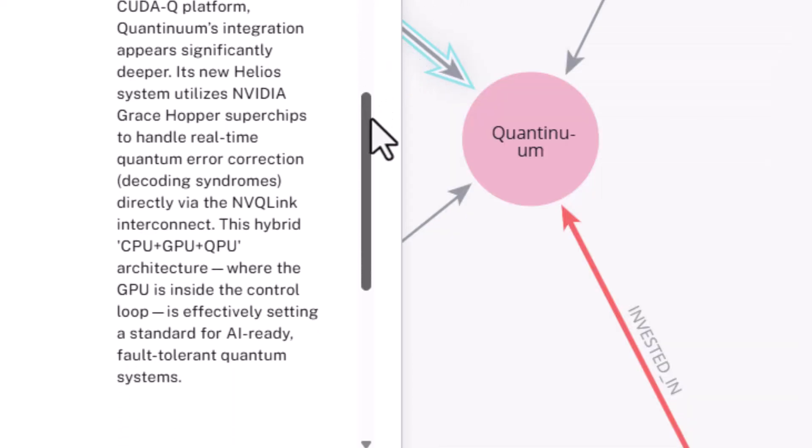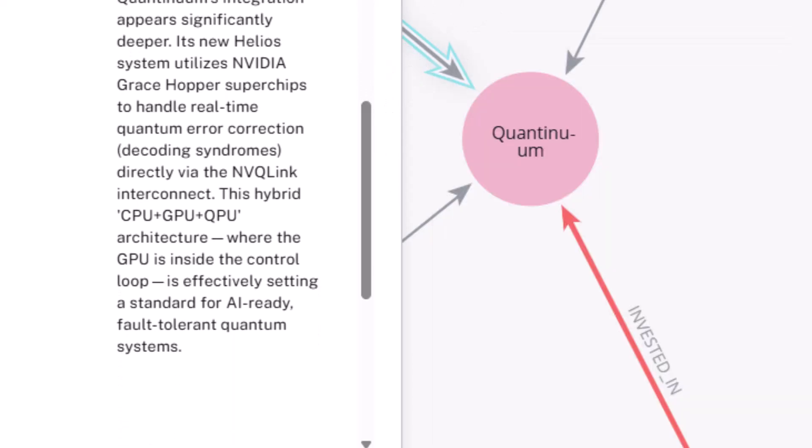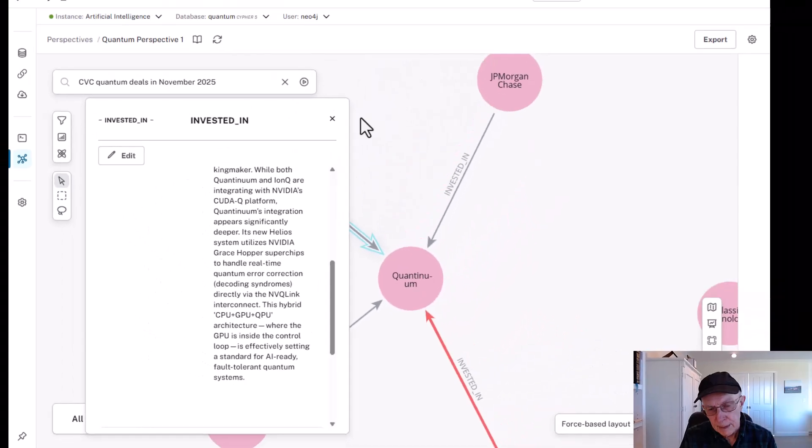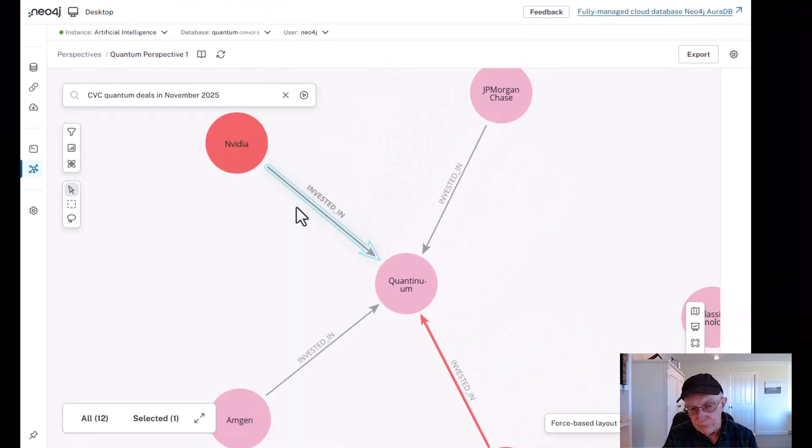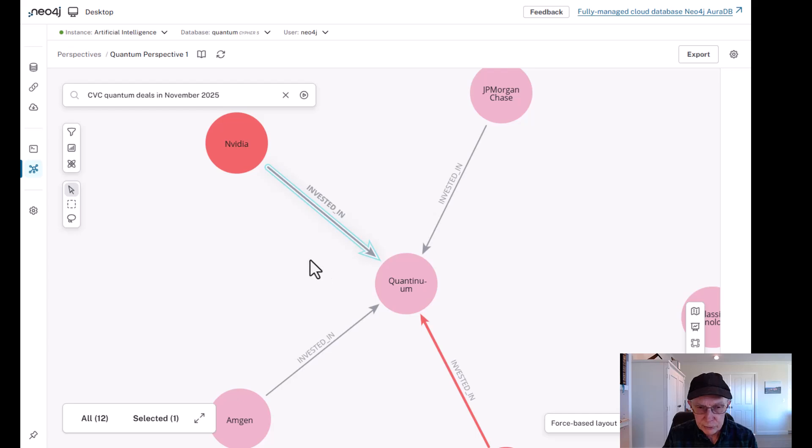Its new Helios system utilizes NVIDIA's Grace Hopper superchips to handle real-time quantum error correction. Now, this hybrid CPU, GPU, QPU quantum processing units architecture, where GPU is inside the control loop, is effectively or could be effectively setting a standard for AI-ready fault-tolerant quantum systems. So that's NVIDIA, obviously very interested in what Quantinuum is doing and a major partner in this investment.